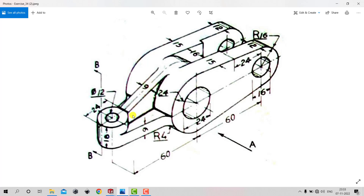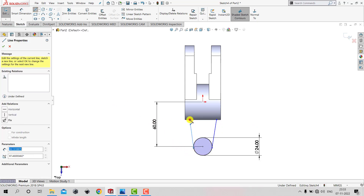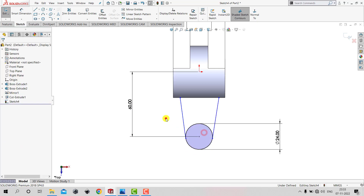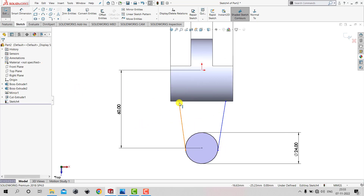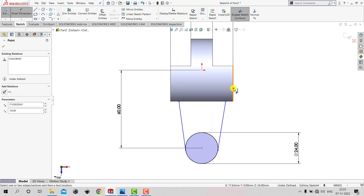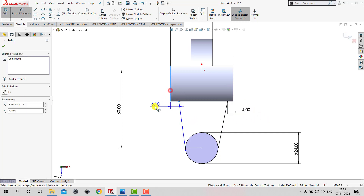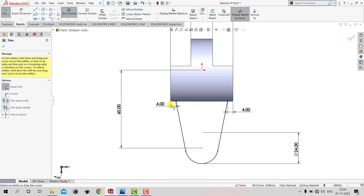After creating this circle, we need to create two tangent lines. We'll select Line and create two lines here. Then we'll select the line, press Ctrl, select the circle, and make it Tangent. We do the same on the other side. The distance of this point from the edge is 4 mm, so we'll go to Smart Dimension, select this point and this edge — the distance is 4 mm. We repeat this for the other side. The sketch is fully defined, so we exit Smart Dimension, select Trim Entities, remove the unwanted portion, and click OK.